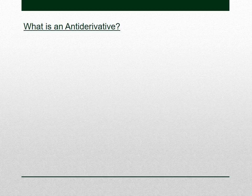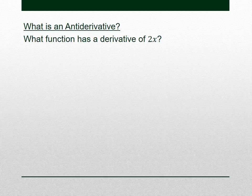So let's start with what is an anti-derivative. We've spent a while talking about derivatives, so maybe an anti-derivative is going backwards. Let's say we're going to look at 2x. What function can you think of that has derivative 2x?